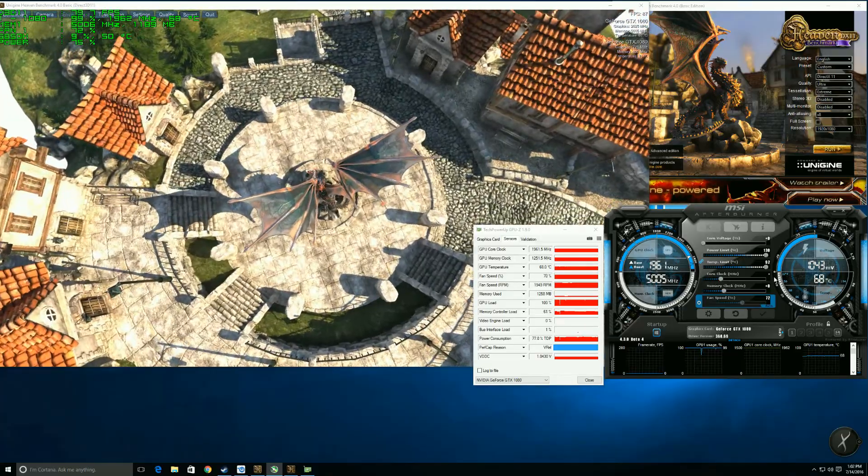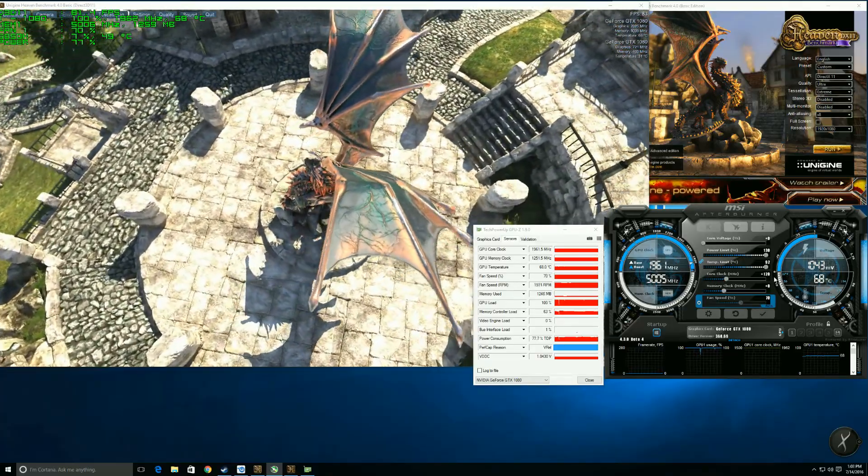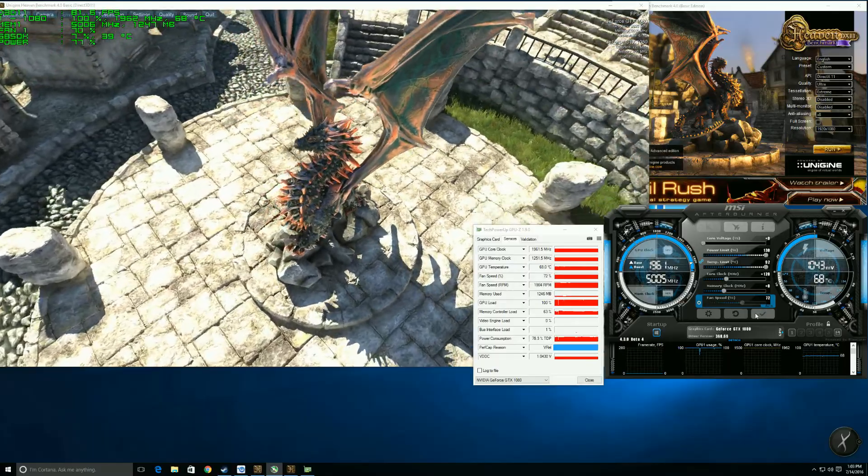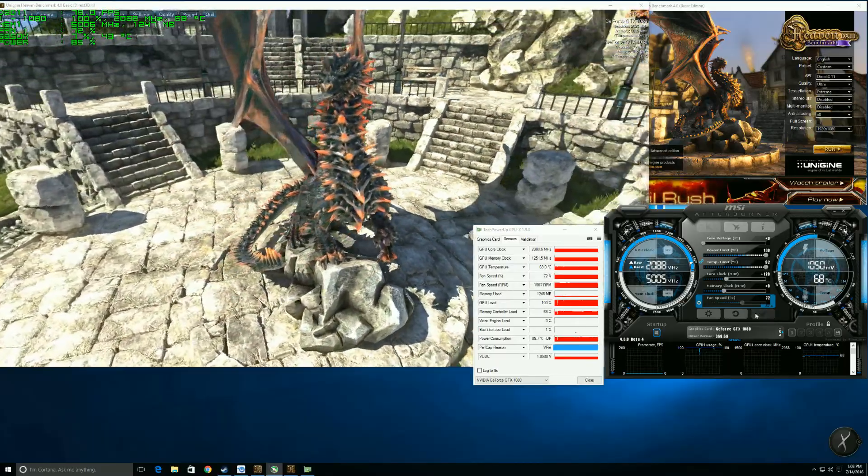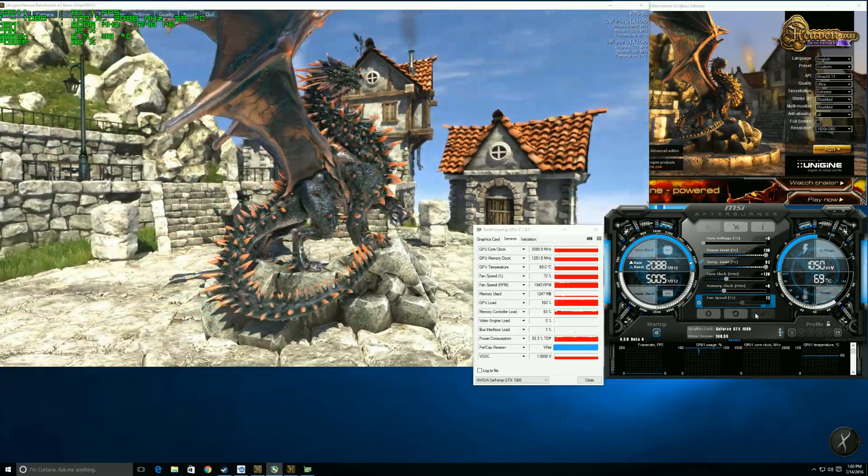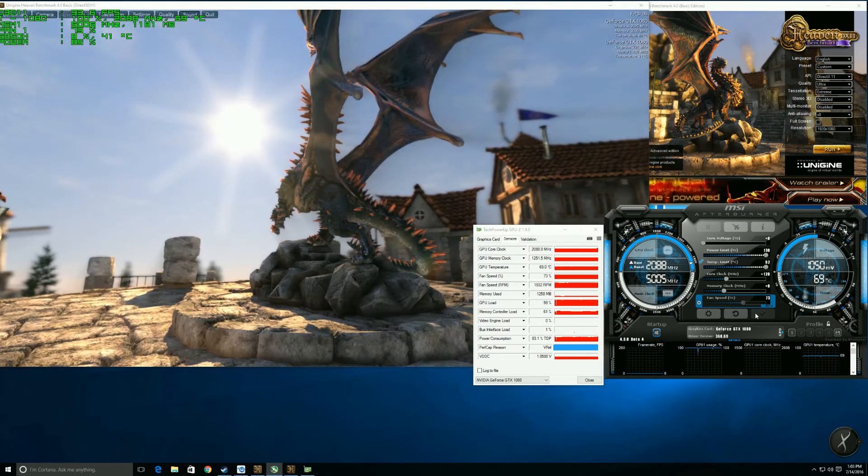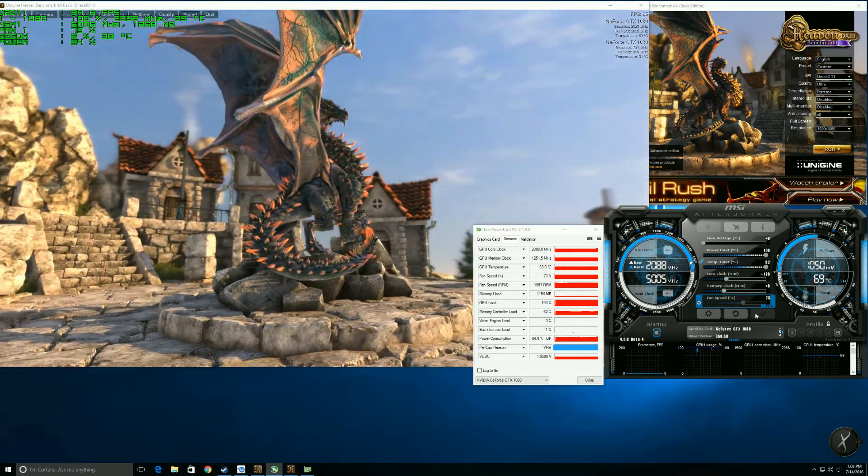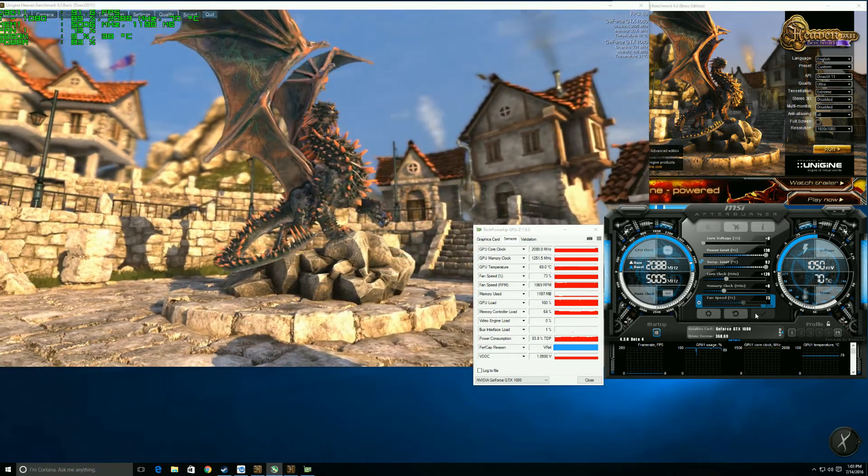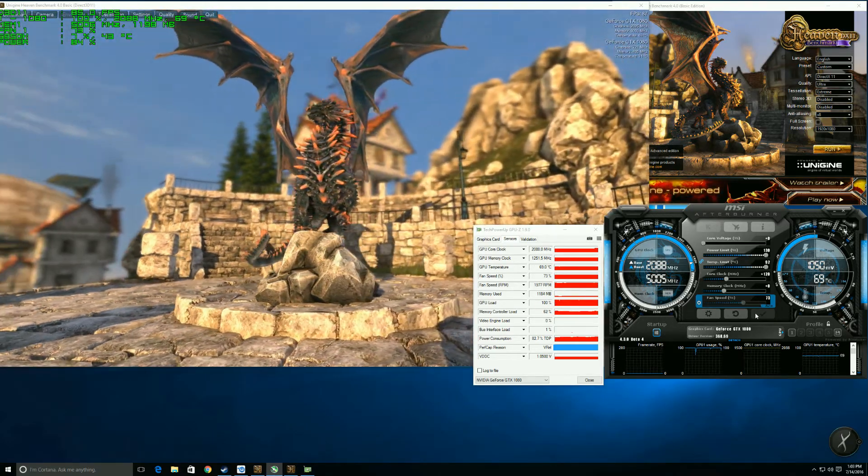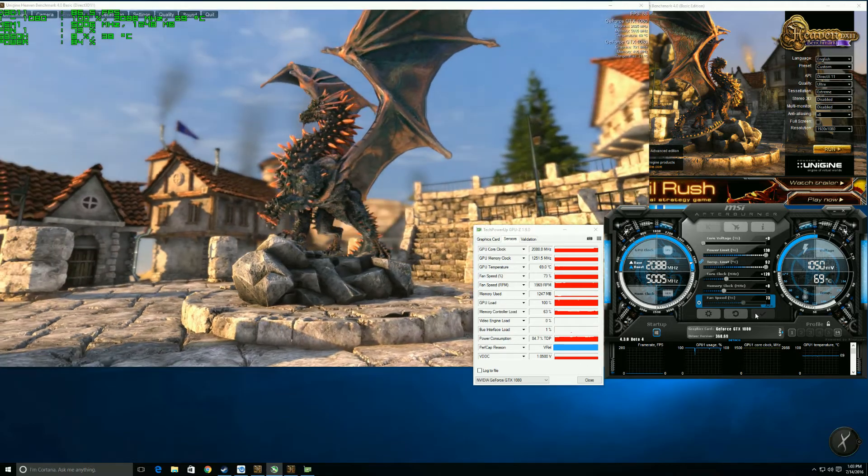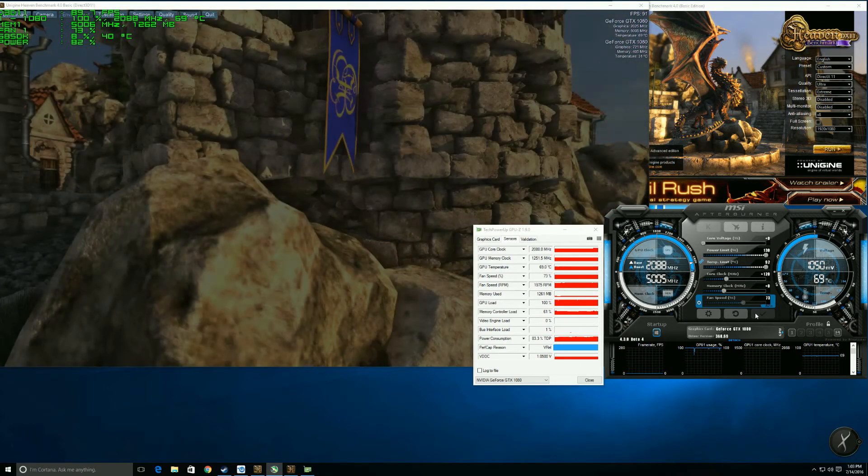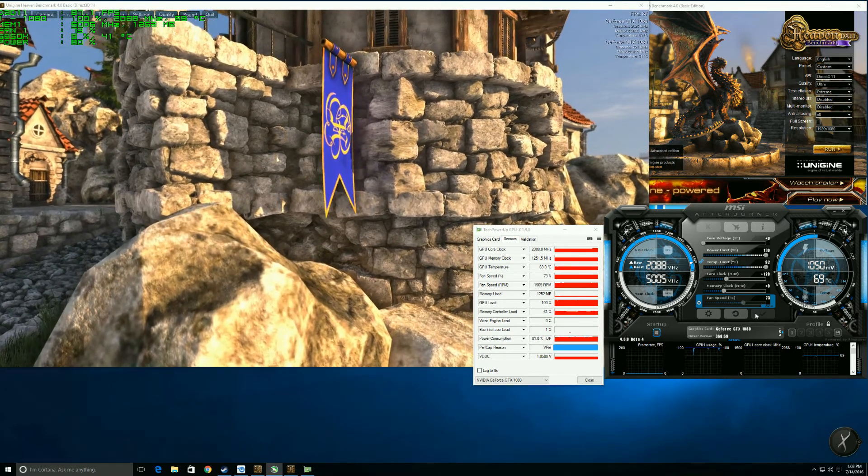I'm going to go ahead and go to 120 boost on the core clock and hit apply. You'll see that boost up to 2088. Now I've had this program running for about a good hour now, so my temperatures are set to where they were going to, and that's probably where I'm going to see it at 69 degrees Celsius. Anytime you start raising the core clock and voltages and stuff like that, remember you start putting more heat into your system.